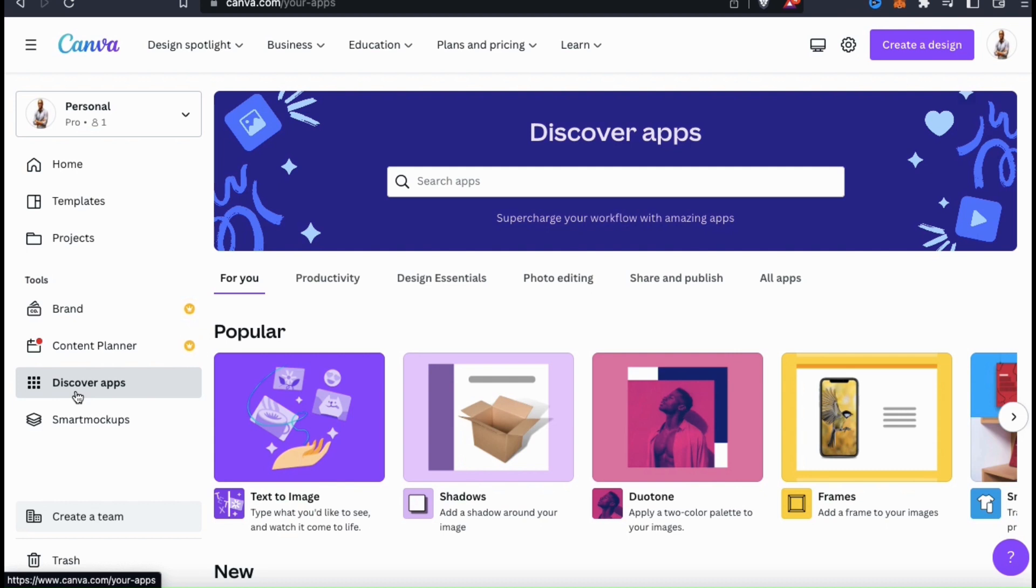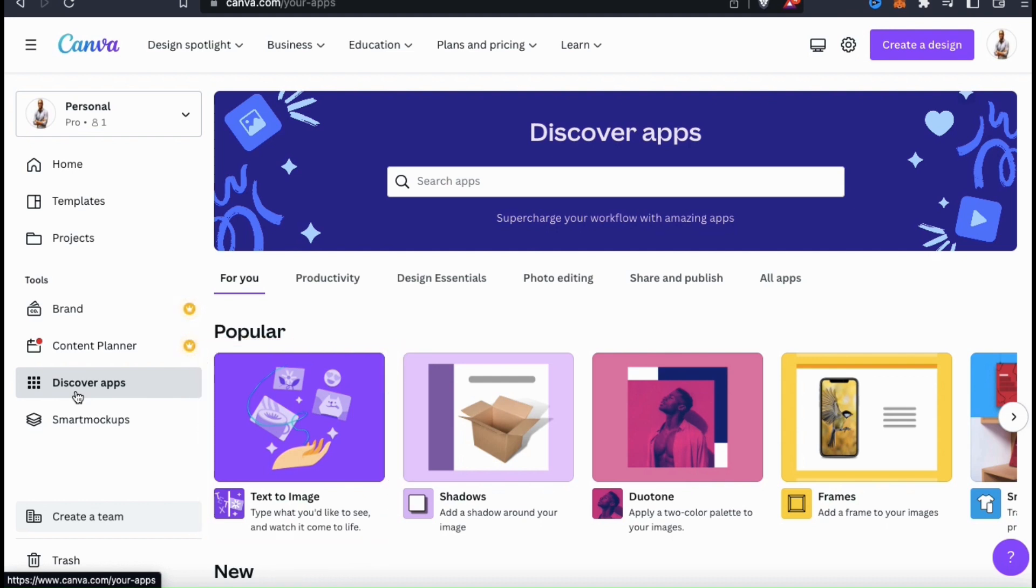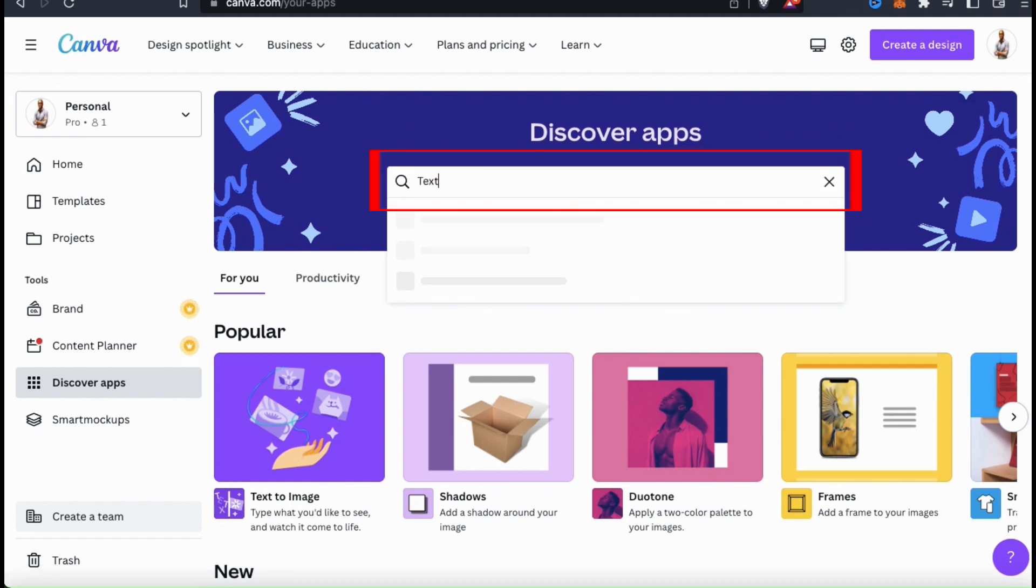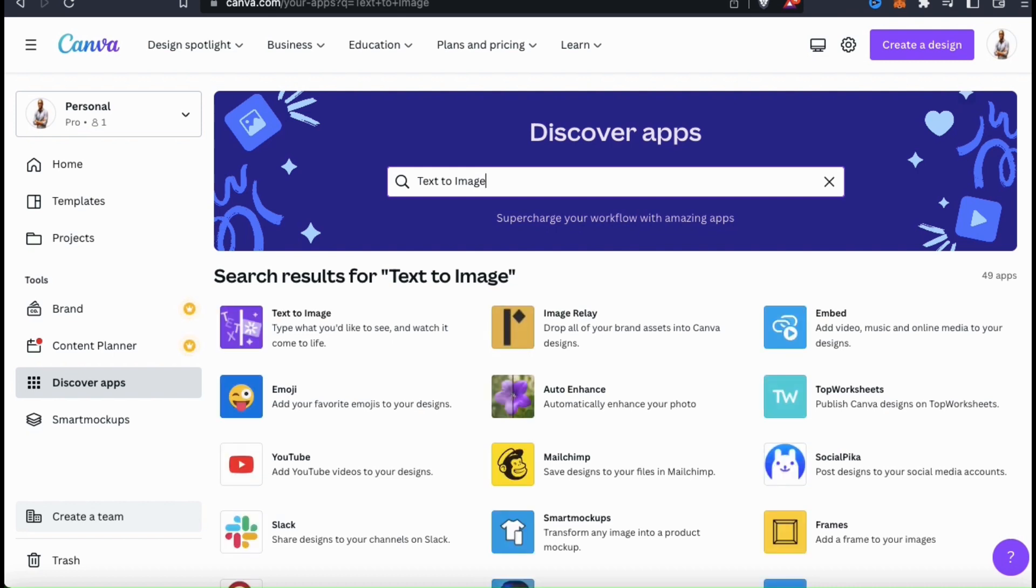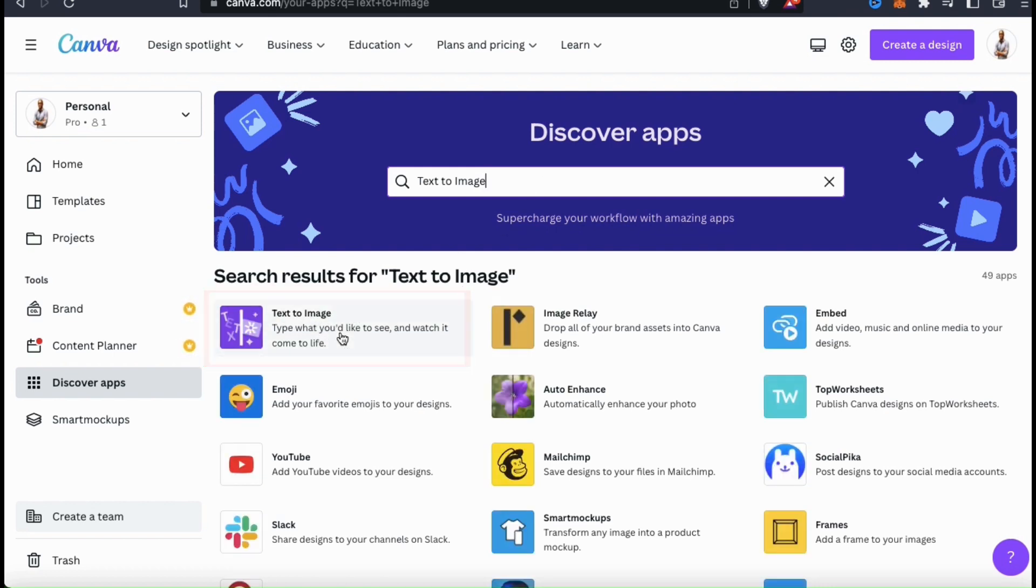Currently, the Text2Image app is number one in the most popular section, but let's go over how to find it manually. To get to the Text2Image app, let's go up to the search bar here and search for Text2Image. From the search results, the Text2Image app should be the first option. So let's select it here and open it up.